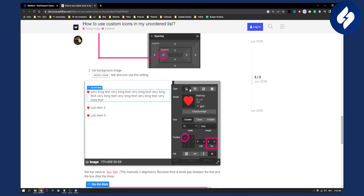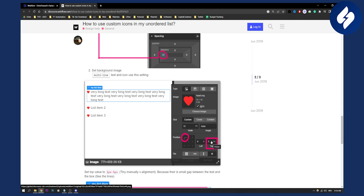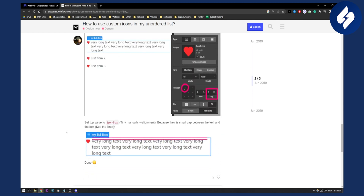You can use this setting right here — as you can see, the position. You will also have the pixels between the text and the image. You can set the top one to five pixels because there is a small gap between the text and the box.